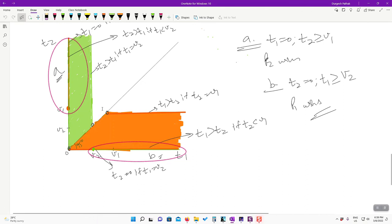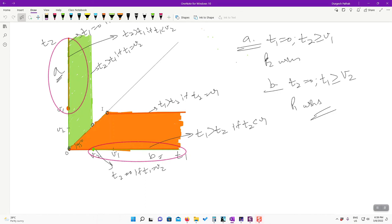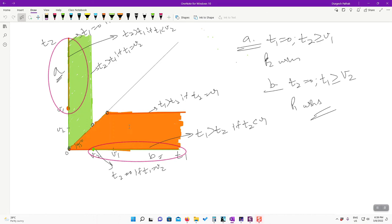Key observations about these Nash equilibria: in neither equilibrium set is there an actual fight — one player always concedes immediately while the other waits and wins. Additionally, it is entirely possible that the player who values the object more ends up conceding first and losing it. The equilibria are asymmetric in that the two players take different actions: one concedes immediately and the other waits.